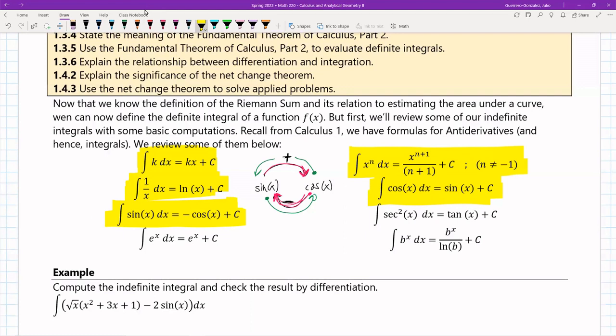One more common trig integral: the integral of secant squared is tangent — since the derivative of tangent was secant squared, going backwards gives us tangent. The integral of e^x is itself, just as its derivative is itself. And the integral of b^x, where b can be any base, is b^x divided by ln(b), plus C.